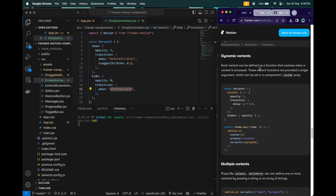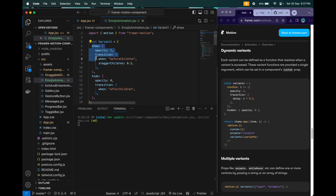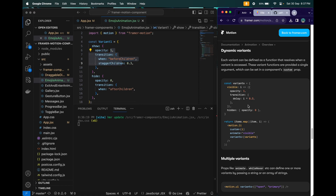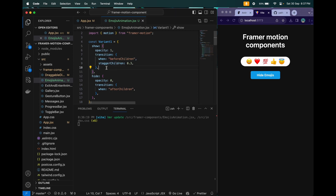We also have dynamic variants, which we'll cover in a future video. That concept lets you use variables inside your variants — for example, a delay based on an index variable i. In this video we covered how to use variants to create animations with parent-child propagation and orchestration properties like beforeChildren and afterChildren. I hope you learned something new. See you in the next video — keep learning, keep coding!